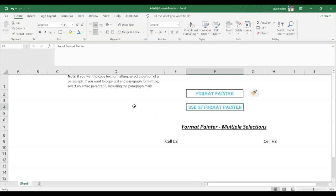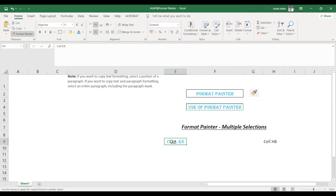So select the cell whose format you want to copy and double click the Format Painter icon. Now you will be able to apply this formatting to multiple selections and whenever you want to stop formatting you simply have to press the escape key.